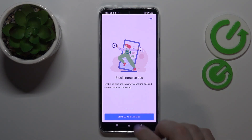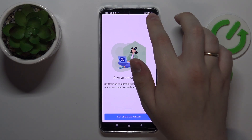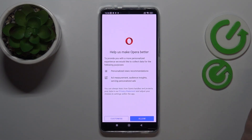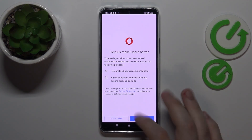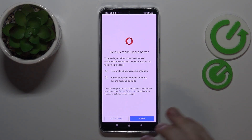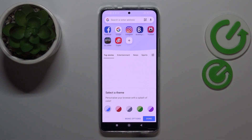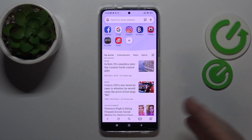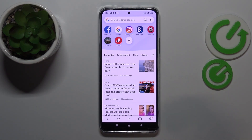Personally, I'll enable ad blocking, enable tracker blocking, and skip setting Opera as my default browser. At the last step, it is required that you either customize the permissions and accesses you're going to give to Opera, or allow everything it needs, which I'll do myself just like so. Once you get to the starting page of the application, that means we are all set already.